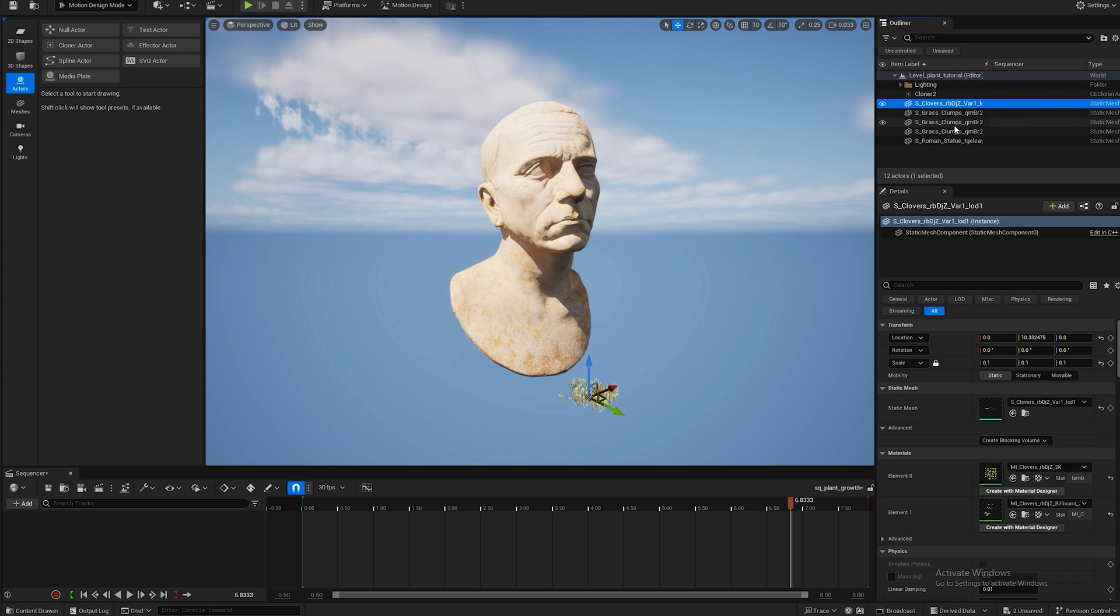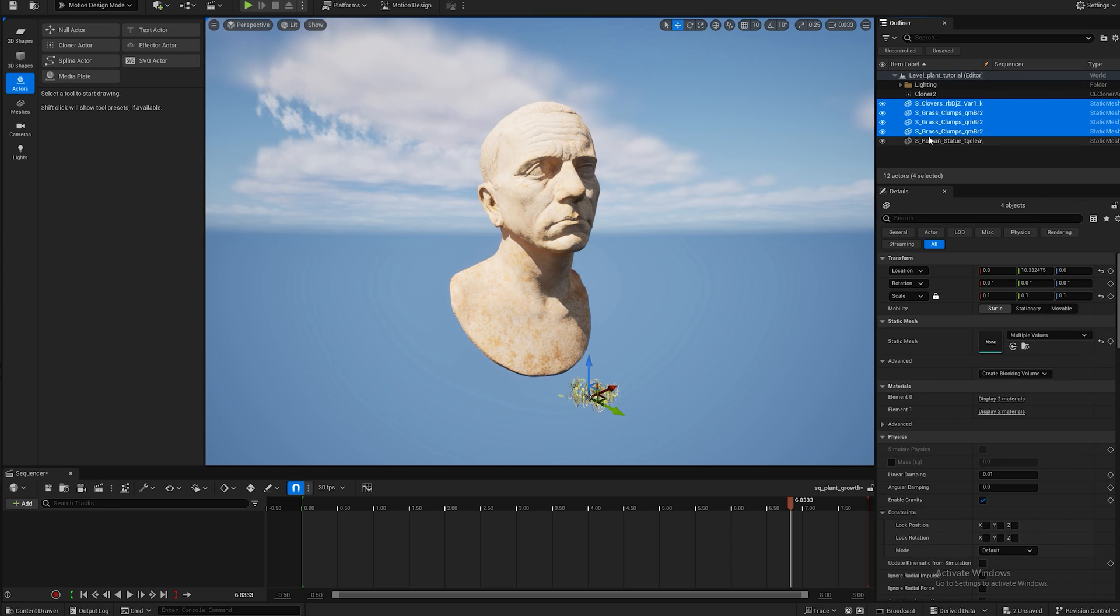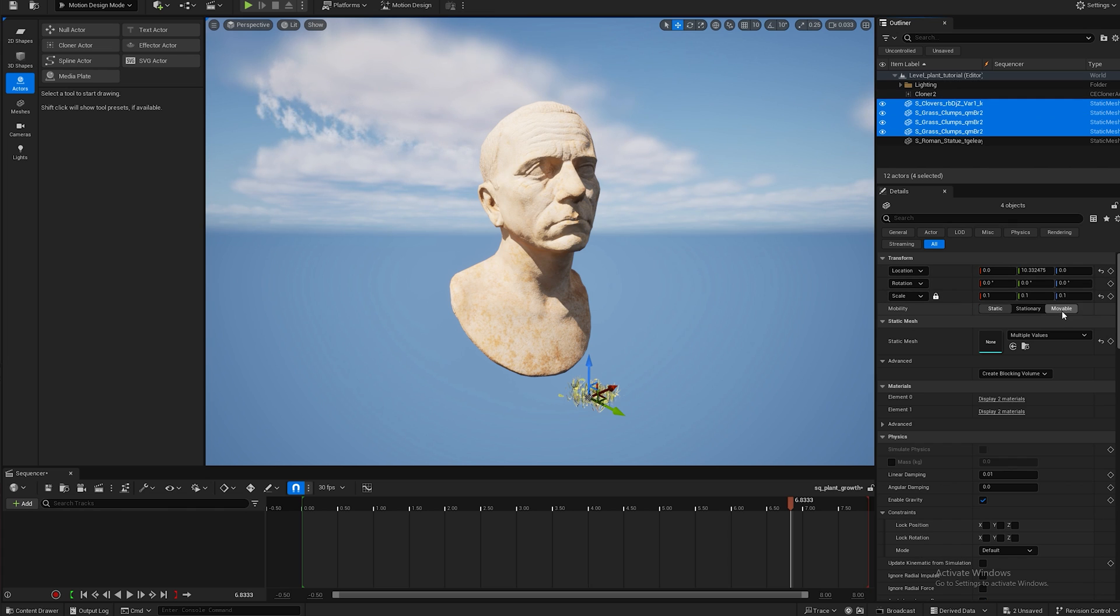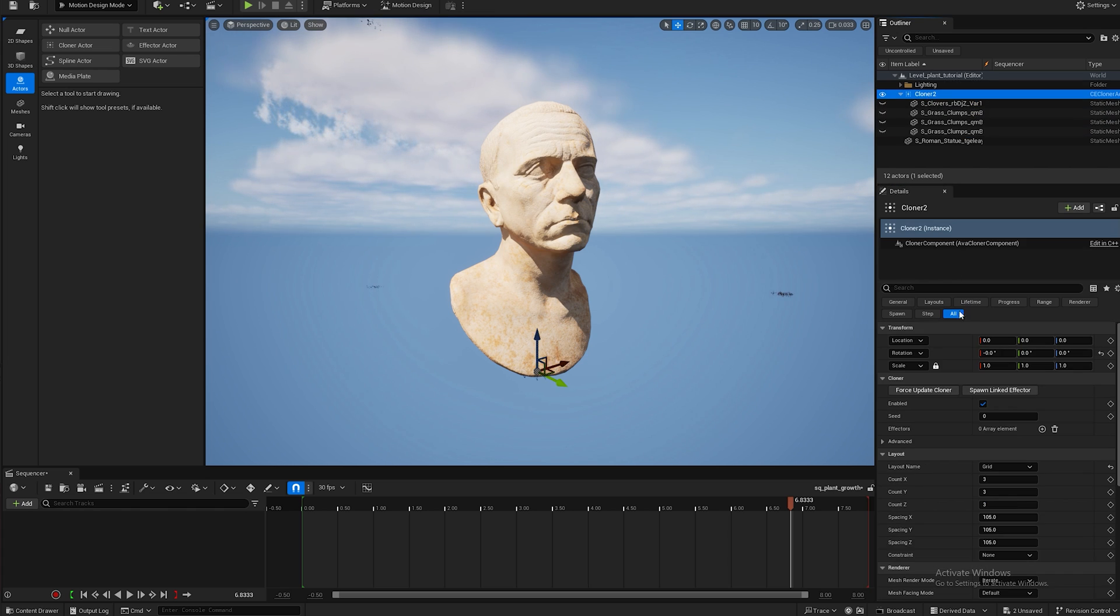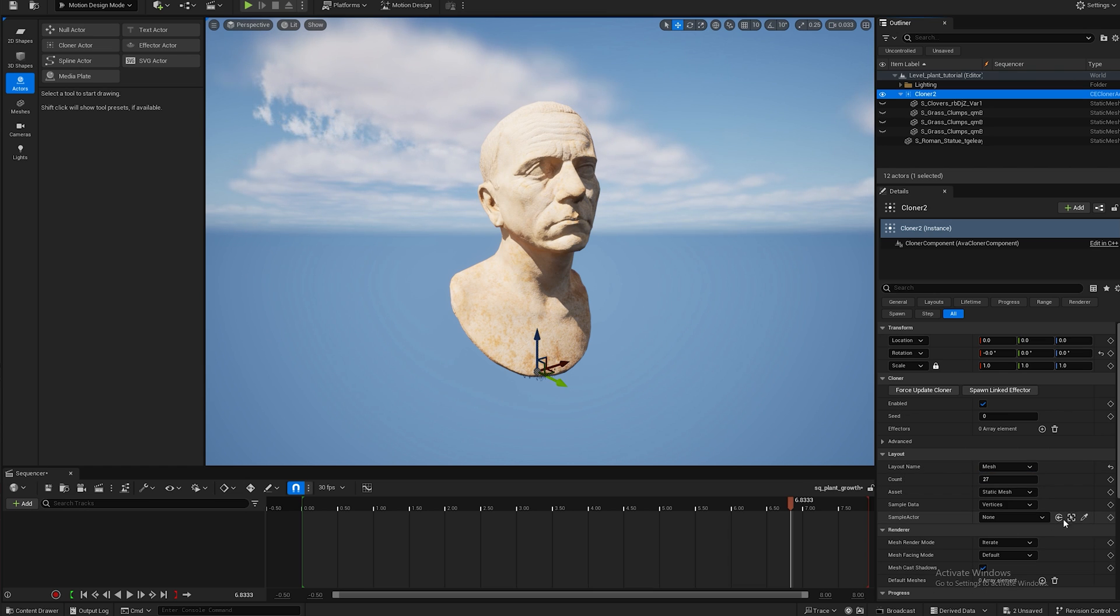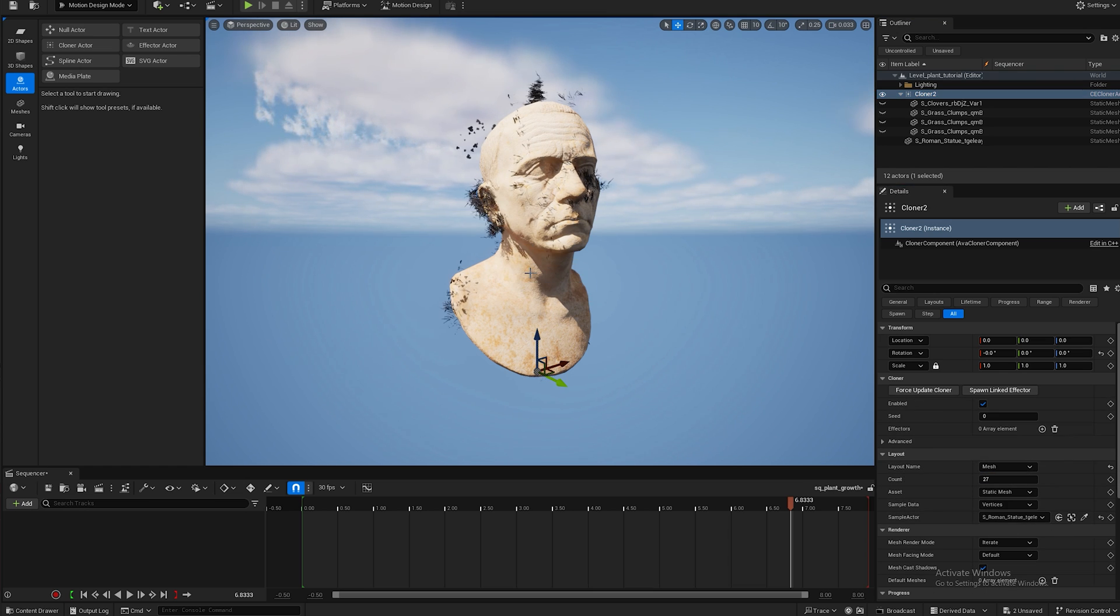Yes, and we're going to take all the plants and we're going to put them into the cloner. First we have to make them movable and now that they're in the cloner we can go back to the cloner and we can switch from grid to mesh and we can take this picker tool and select our Roman sculpture and now two weird things happen.